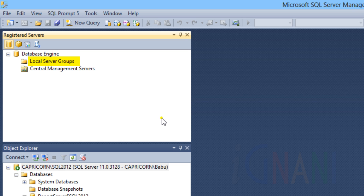The server registrations are stored on the file system. Central Management Servers store server registrations in the Central Management Server instead of the file system. Central Management Servers and subordinate registered servers can be registered only by using Windows Authentication. After a Central Management Server has been registered, its associated registered servers will be automatically displayed.